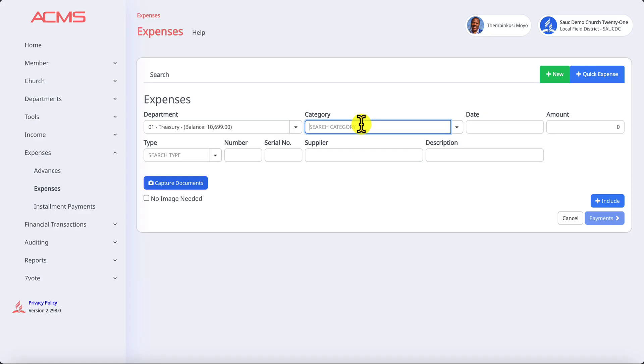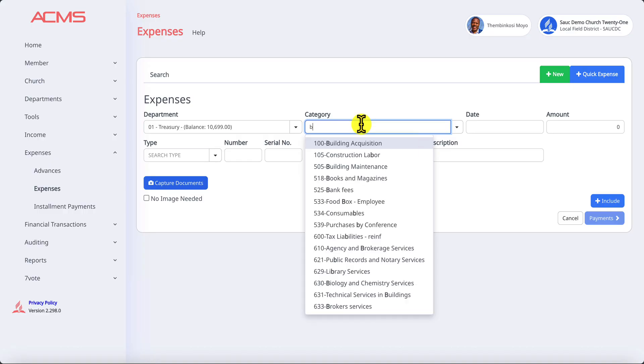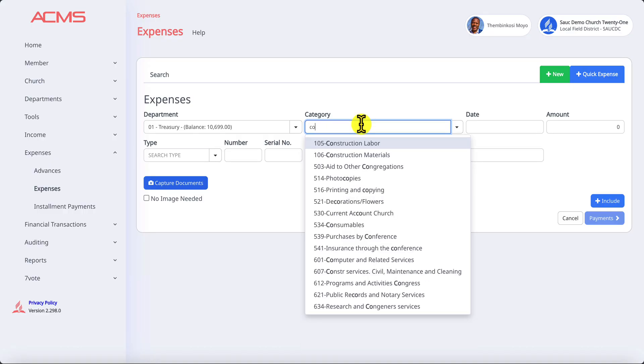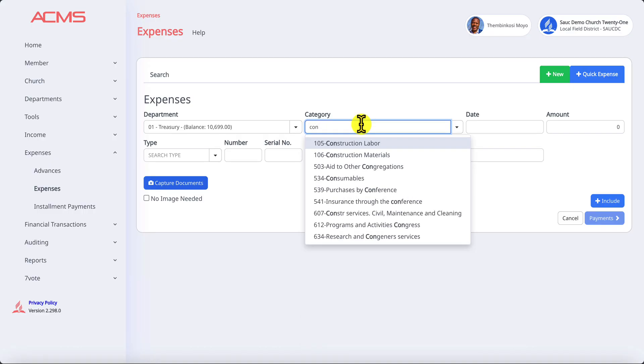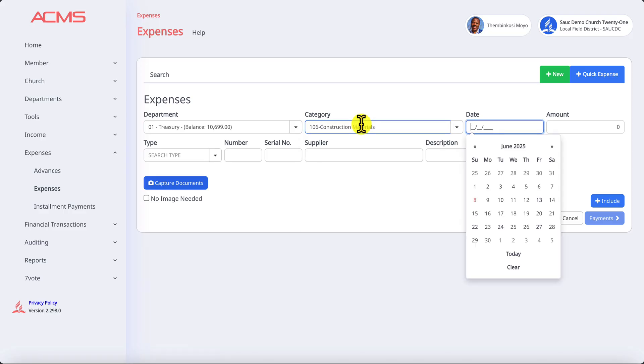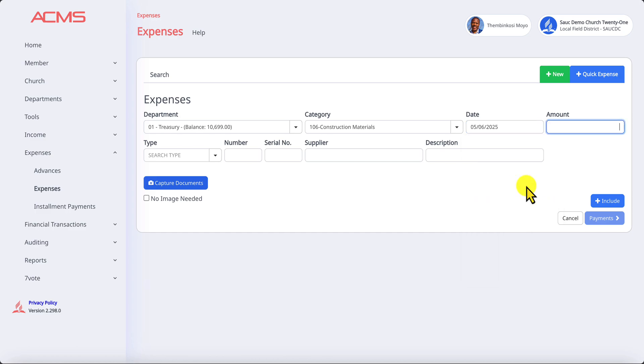An example would be if you are in construction and you want building materials. You type 'building' and you will find building maintenance or construction. Construction materials will be the most appropriate. Pick a date that you are going to record the expense, let's say it happened last week. The amount for this expense was five thousand.